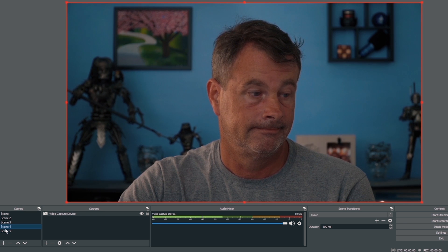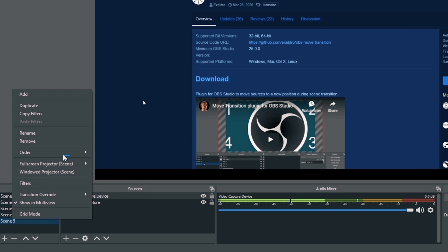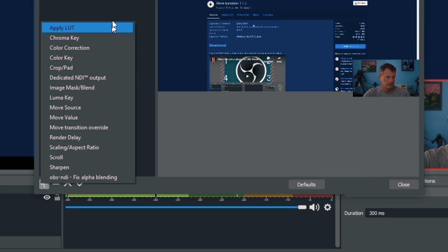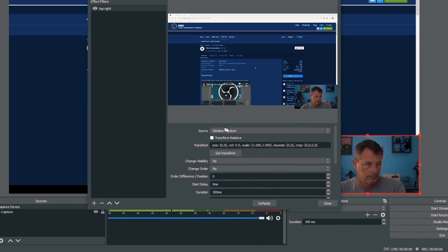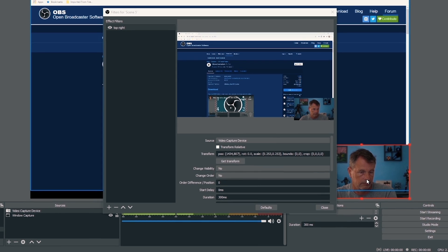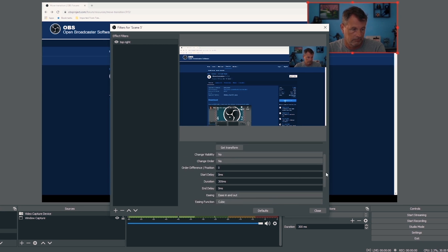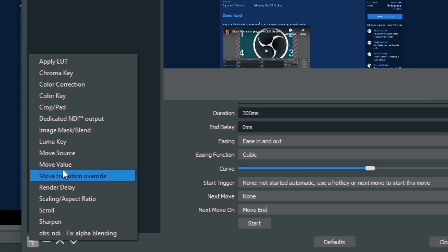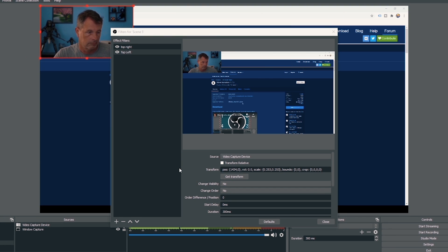The second piece of the Move plugin is awesome — it allows me to move assets around the screen or resize them with just a hotkey. Right-click on the scene where you want to move or resize a source and select Filters. Click the plus under Effect Filters and select Move Source. Name it so you know what action you're creating — in my case, 'top right' — and click OK. Under Source, select what you want to move. I'm going to move the camera, then I move it where I want, click the Get Transform button, and you can change the duration and select the ease.